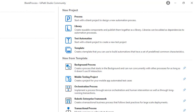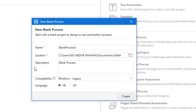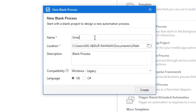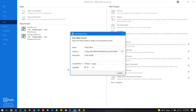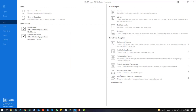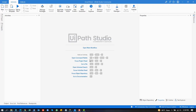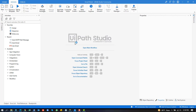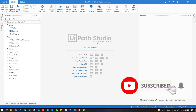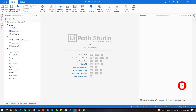Create a new project for our today's video. Type the project name and description and finally click the create button. Our new file is created.